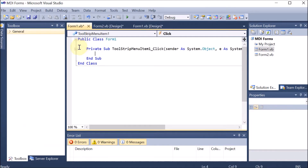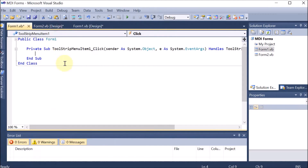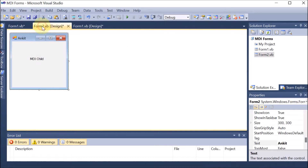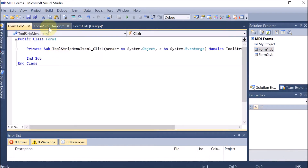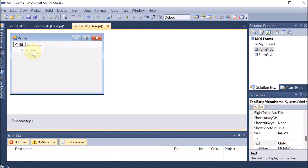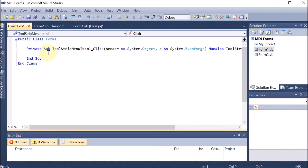We double-click on that menu item. Now we can see the coding area for the ToolStripMenuItem click event. Form2 is the child form, and we want to load Form2 inside Form1. So inside the child menu item click event of Form1's code, we begin writing the code.